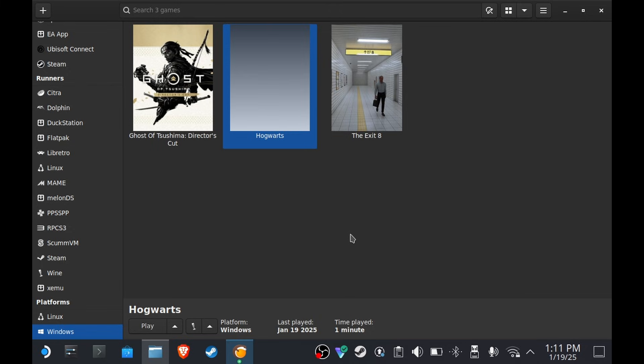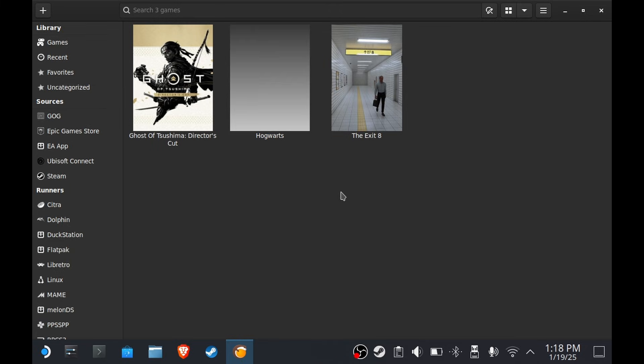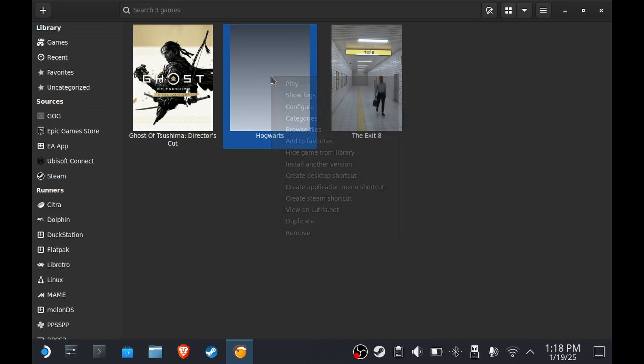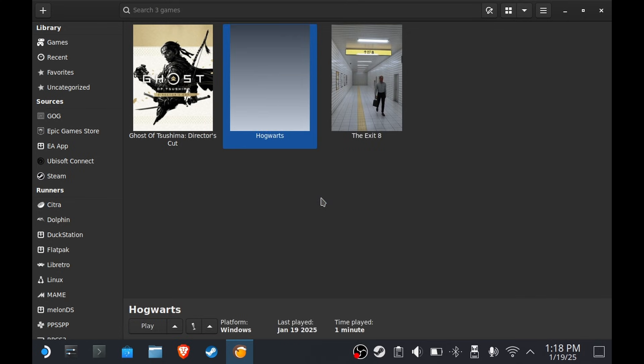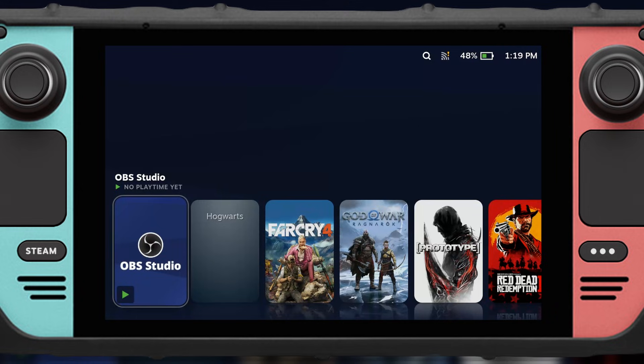So we're gonna go to the gaming mode and then try the game there. Now in order to test in gaming mode, you're gonna have to right-click on Hogwarts and then create Steam shortcut, and then now we go to the gaming mode.